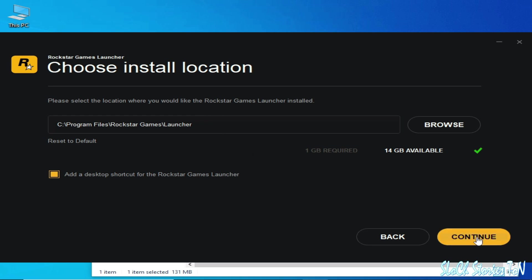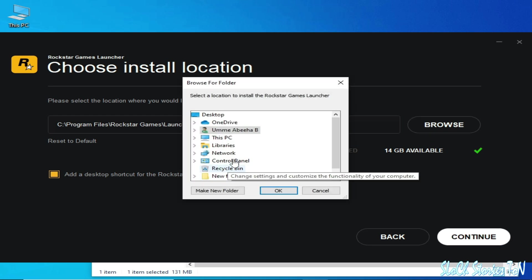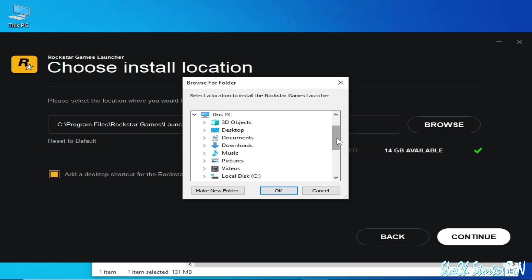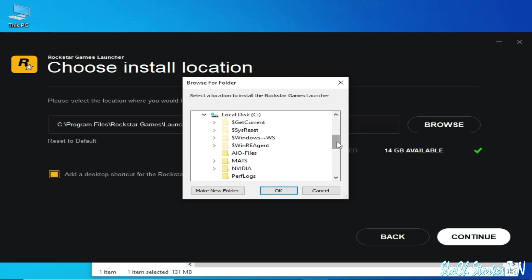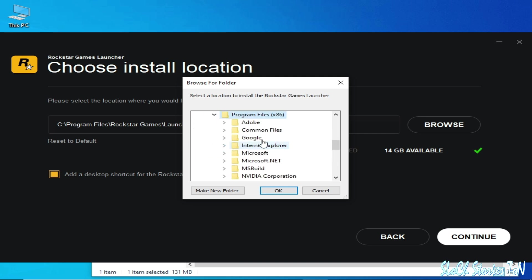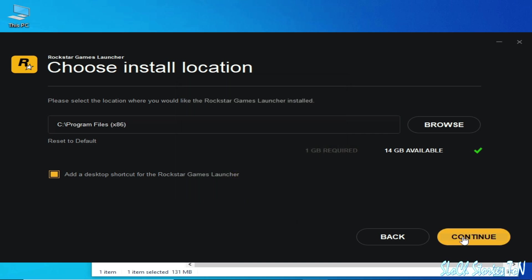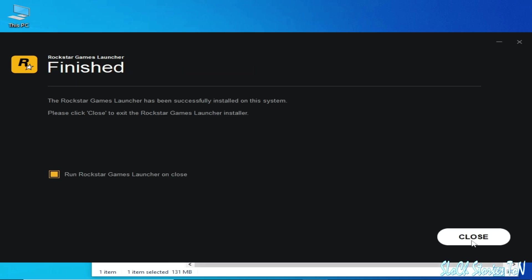Click Continue. If you're still facing the issue, you can try installing in Local Disk C Program Files (x86) — in some cases the launcher in Program Files (x86) works. But I will choose Reset to Default and click Continue, then close it.